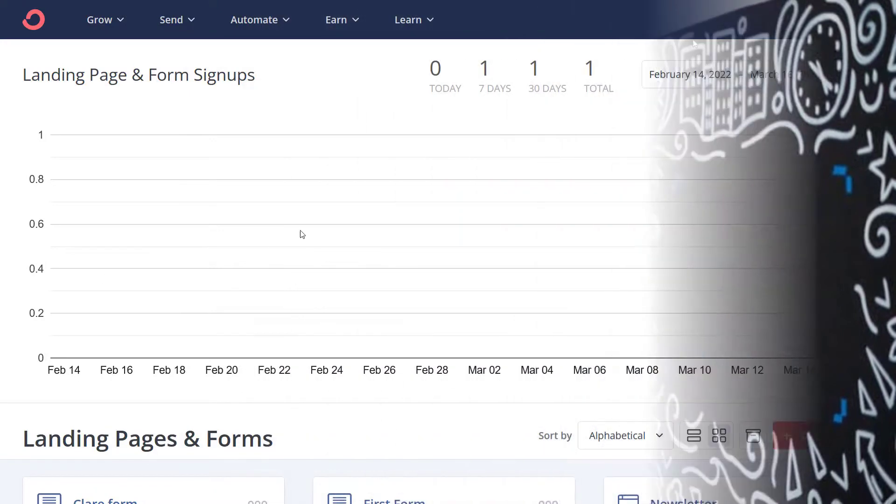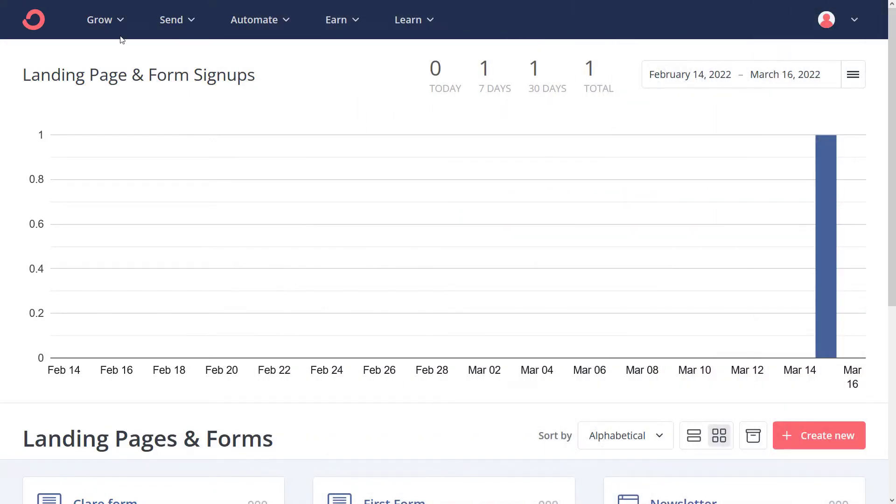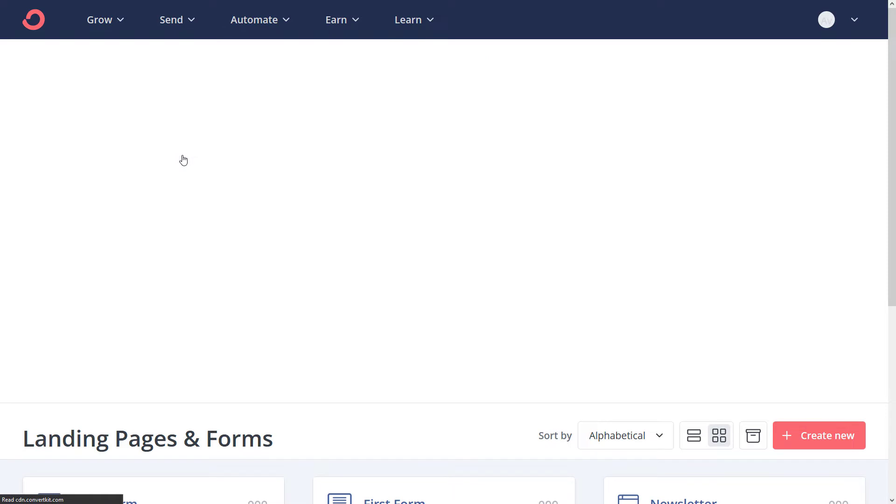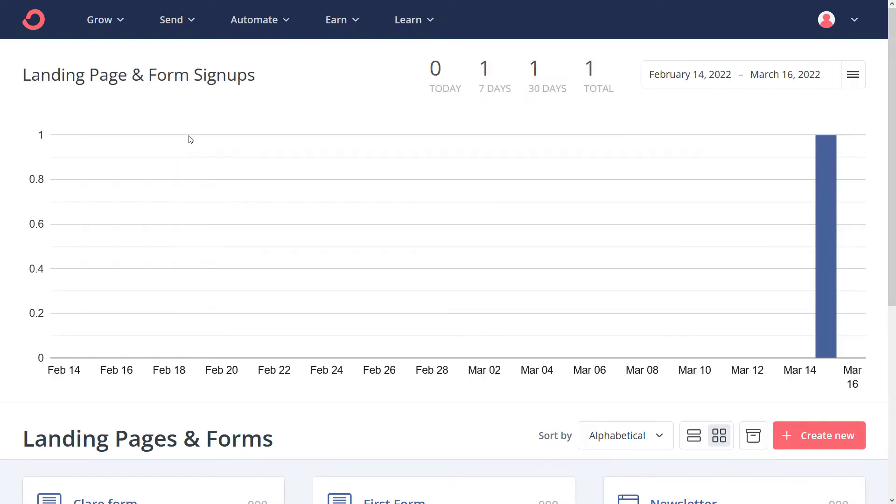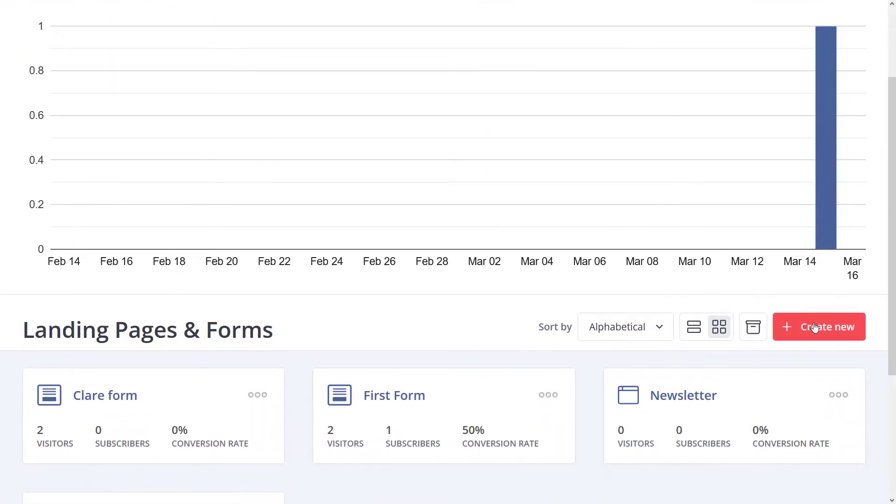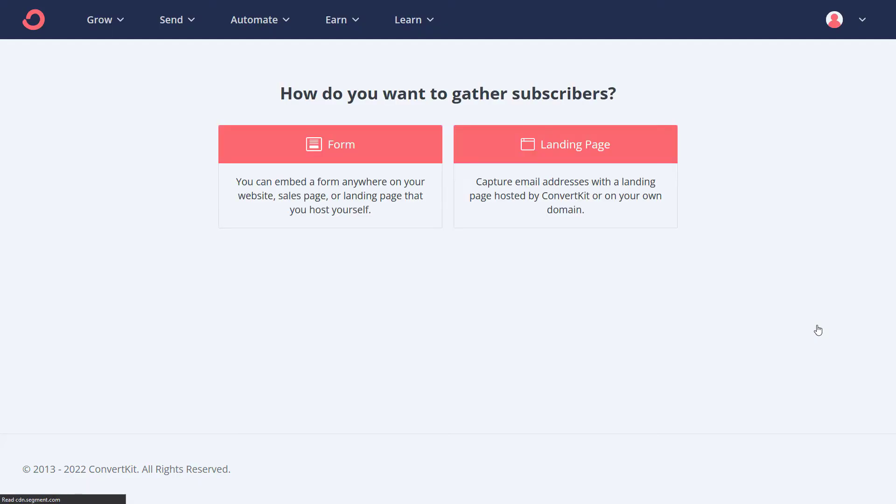So the idea is we've got to set up a new form. We're going to go to Grow and Landing Pages and Forms. Now we're going to scroll down and click Create New over here. We're going to pick landing page on the right.